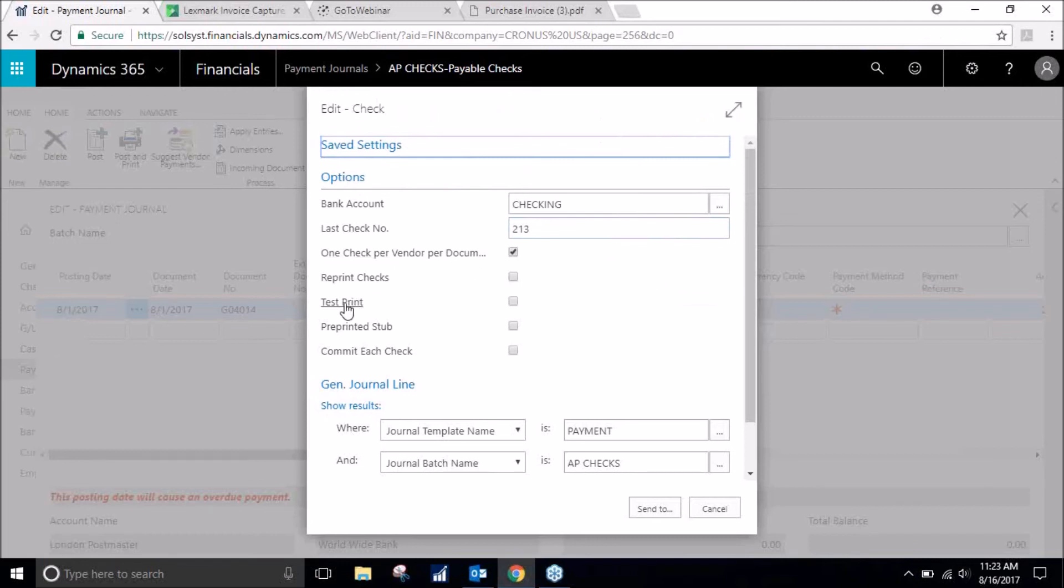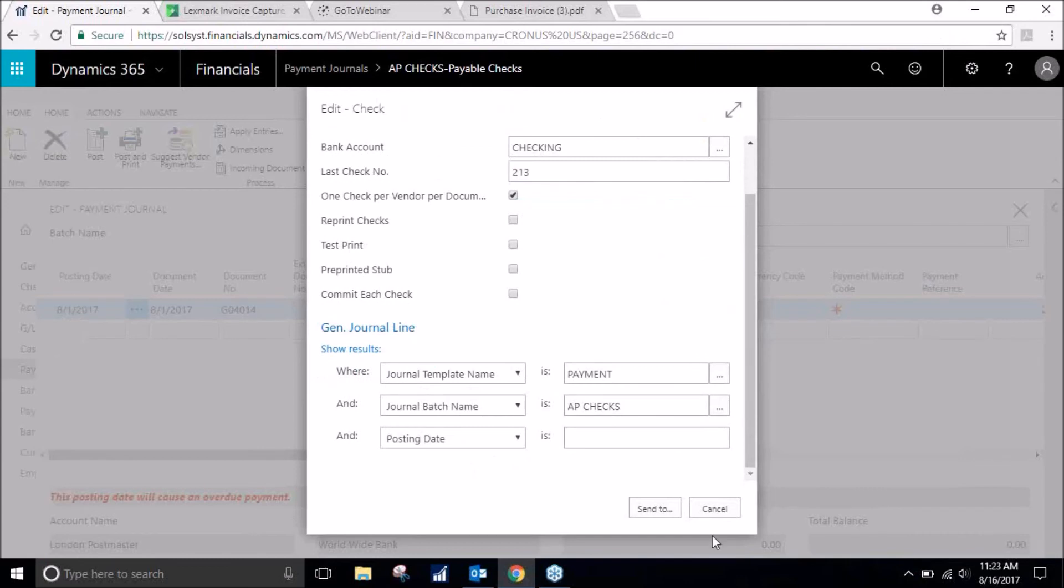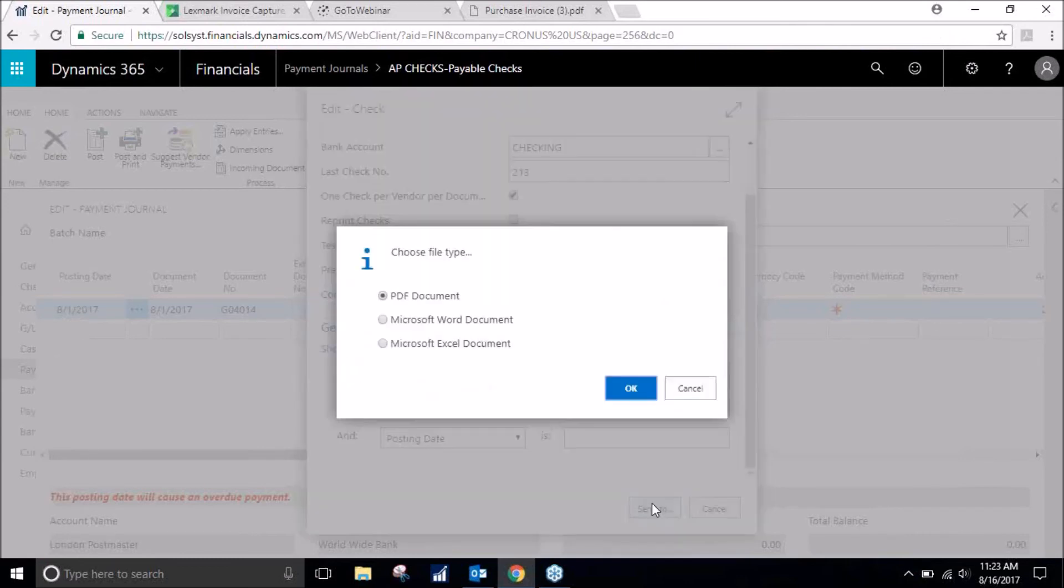You can also do a test or print. You can filter. But everything is how I want it. We will send to PDF document.